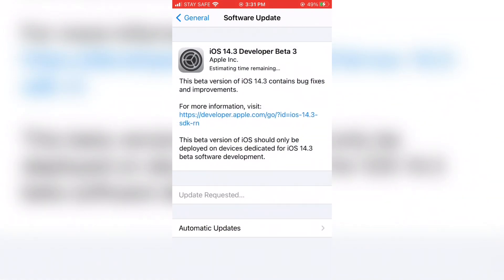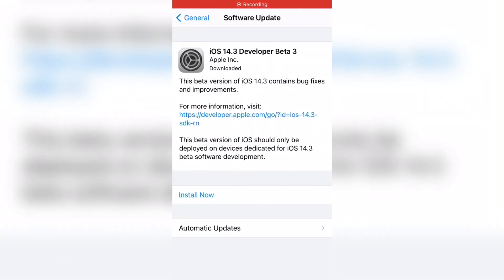On my iPhone I have automatic updates selected, which is why 'Download and Install' is not showing for me. It will take some time — like one hour. Once that step is completed, tap 'Install' to install the iOS 14.3 beta version on your iPhone.